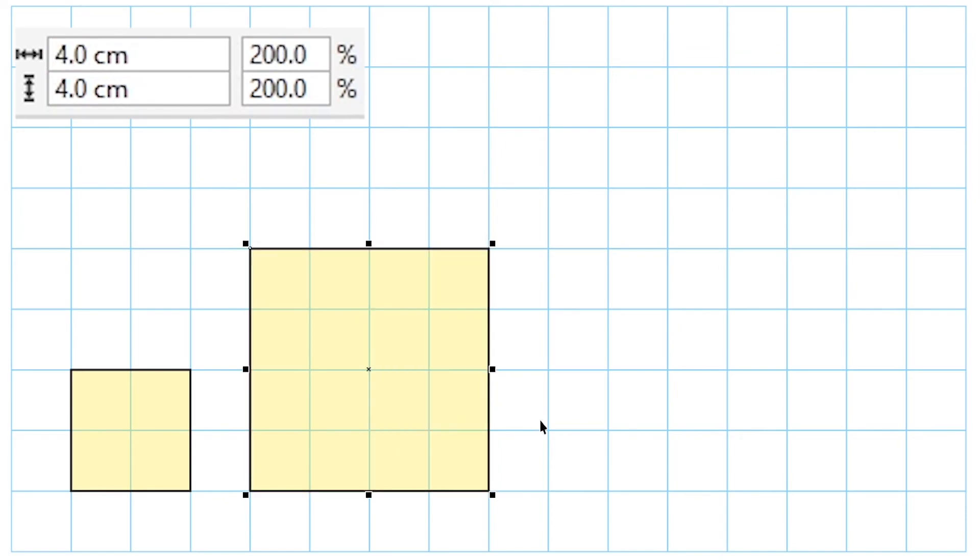So what we learned about scale factor is that we can express the scale factor as a decimal, a fraction, or as a percentage. We also learned that when scaling something up, our scale factor is going to be greater than one. When scaling something down, our scale factor is going to be less than one. And if the objects are congruent to each other, the scale factor is going to be exactly one.